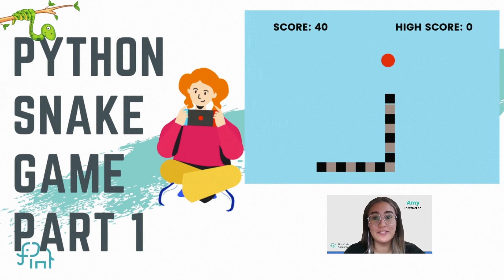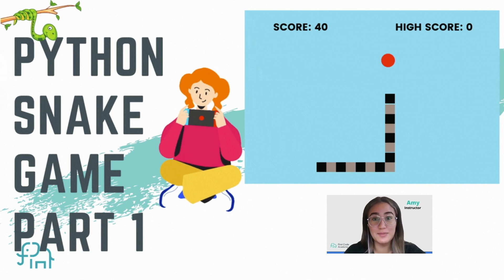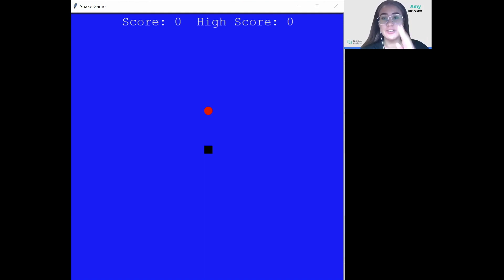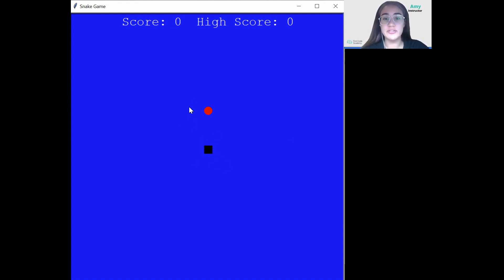Today we're going to create the famous snake game using Python Turtles. In this project I will teach you how to create your own snake game in Python, and we're also going to have two parts for this tutorial. In the first part I'll show you how to create the basics of the game, such as the snake head right here, the food, and also how to define the instructions to control the game.